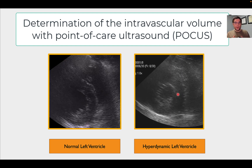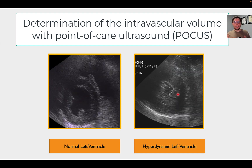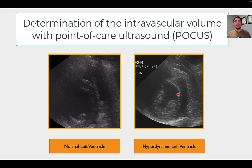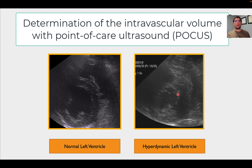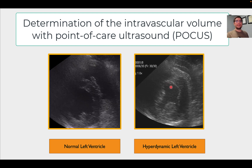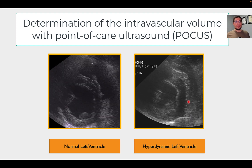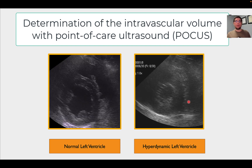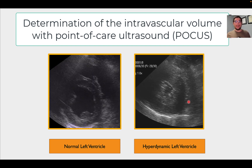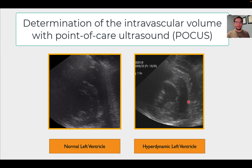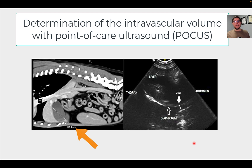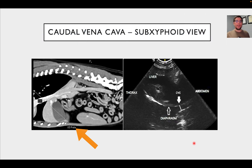This reduced volume is a compensatory mechanism for hypovolemia. The patient is trying to squeeze harder and the heart rate goes up in order to preserve mean arterial pressure and overall perfusion to the core organs. If you see this type of heart on point-of-care ultrasound in a patient with abnormal perfusion parameters, you should highly suspect hypovolemia. We call this a hyperdynamic left ventricle.